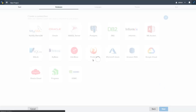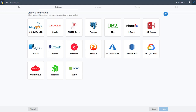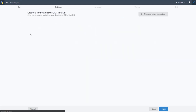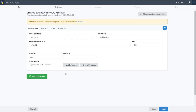Project details can be provided or updated later. For the database, we're using MySQL locally, but Scriptcase supports Oracle, MySQL, PostgreSQL, Db2, and others. Cloud services are also available, including Google Cloud, Amazon RDS, and Oracle Cloud. Scriptcase also supports multiple databases simultaneously, so you could link a cloud database with a local one.